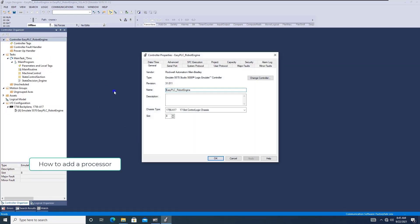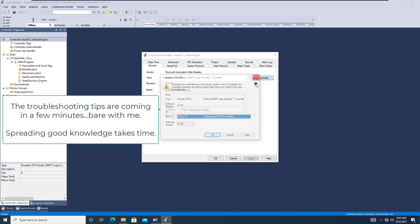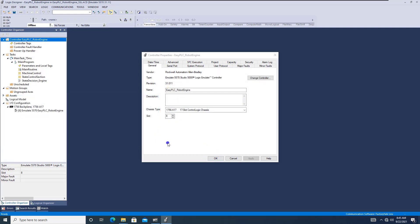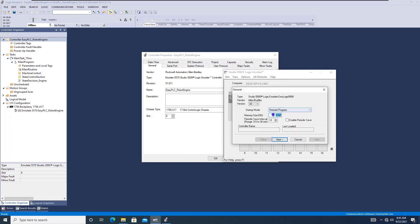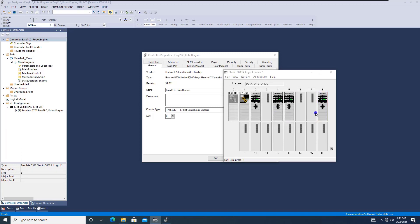So if I come over here — this processor is currently version 31. I can change it to version 33. Once the process changes, I go into slot 8, add our processor at version 33, click Next, and now we are able to go online with this.